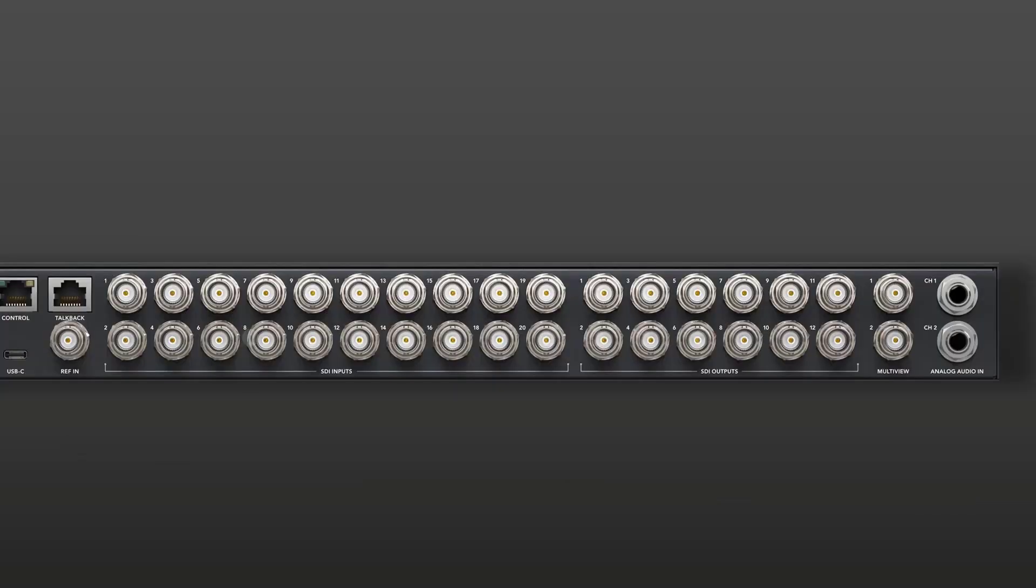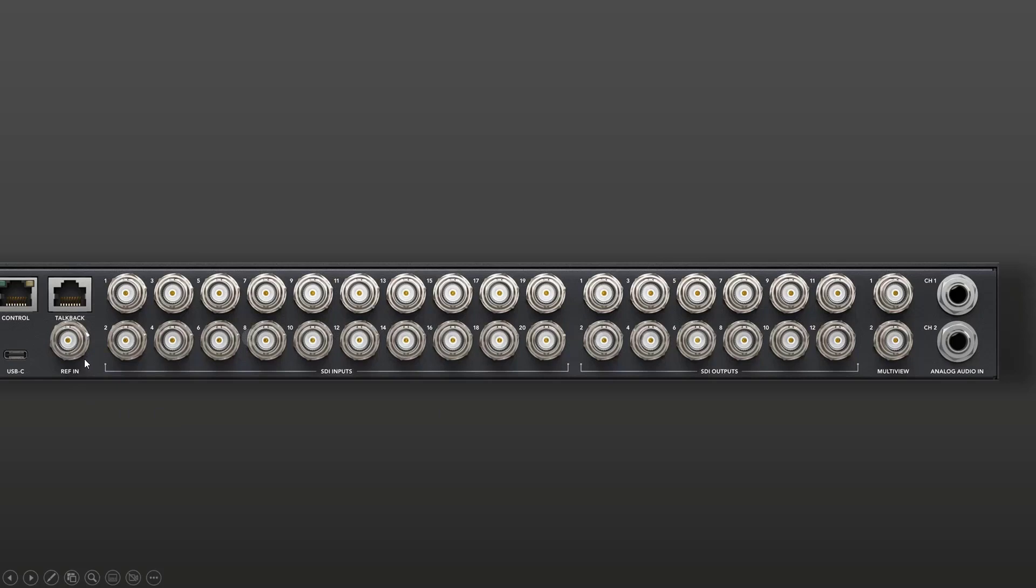The big deal here is all the inputs and outputs. So we've got 20 different inputs, all SDI, and there is also 12 different outputs, also SDI, and there's a multi-view pair of outputs. And we're going to use one of these in the course of the demonstration, just so you can see what's going on inside with the keyer. And one other note is that there is a reference input, so this can be genlocked and therefore frame linked with our Decklink boards or whatever we're using for video capture inside the computer.